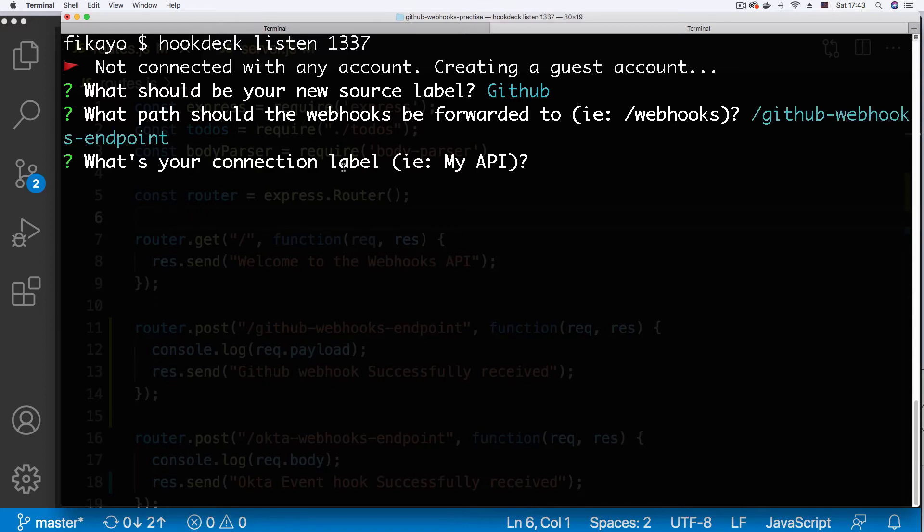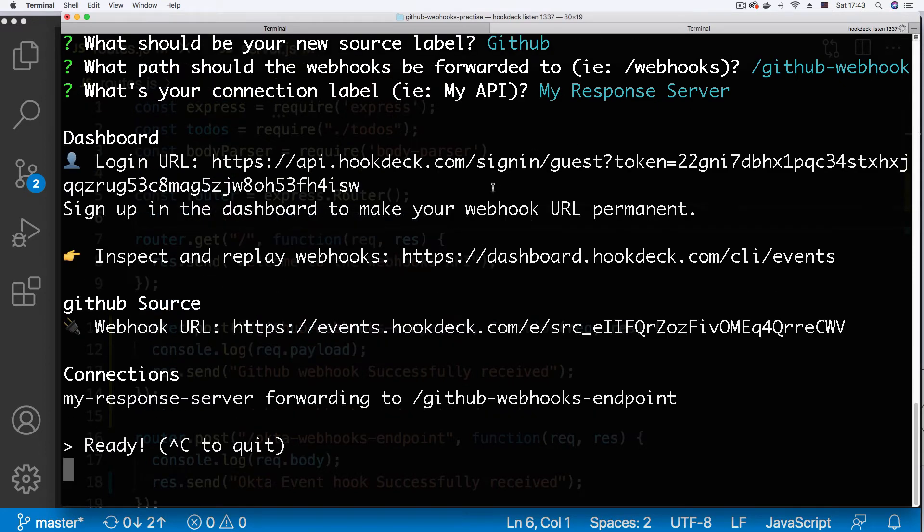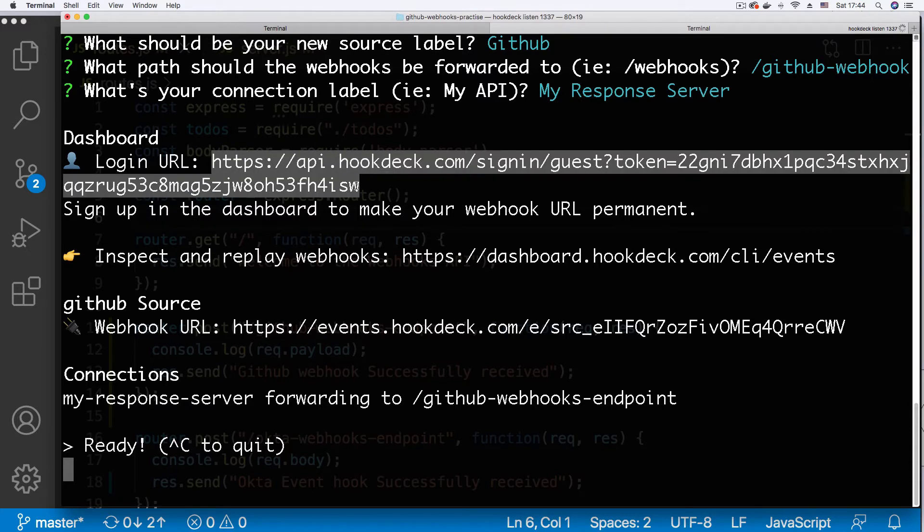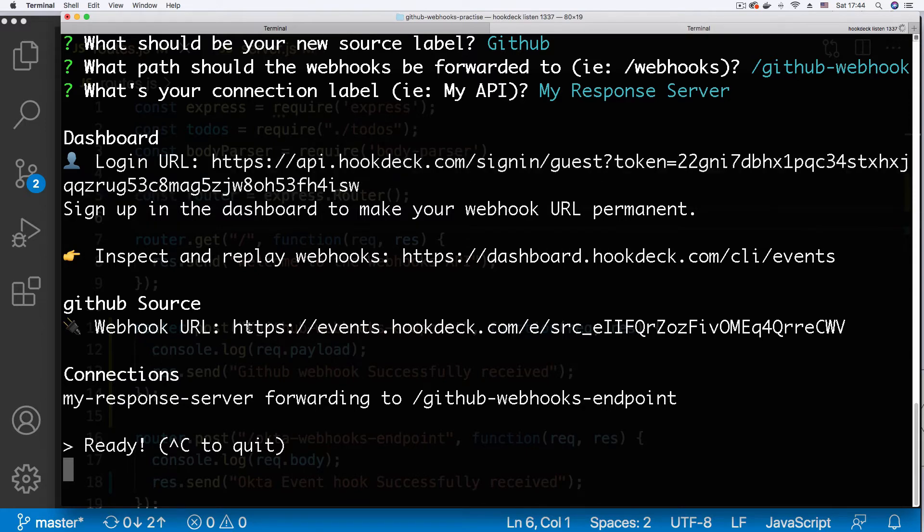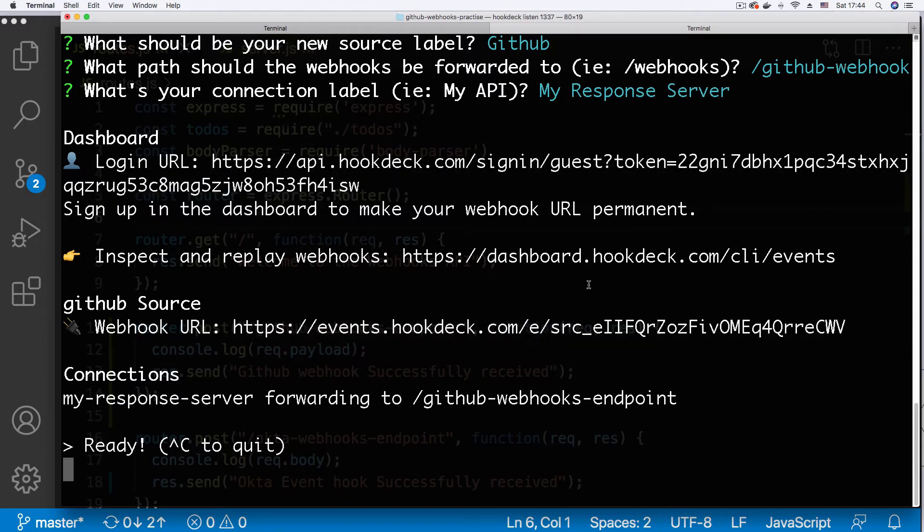Going to hit enter and it says what's your connection label. I'm just going to say my response server, you can give this any name you want. Going to hit enter and wait for the Hookdeck CLI to do its thing. And as you can see, first I get a login URL because I'm using a guest account. So I need this to log in for a temporary session and I have my webhook URL here.